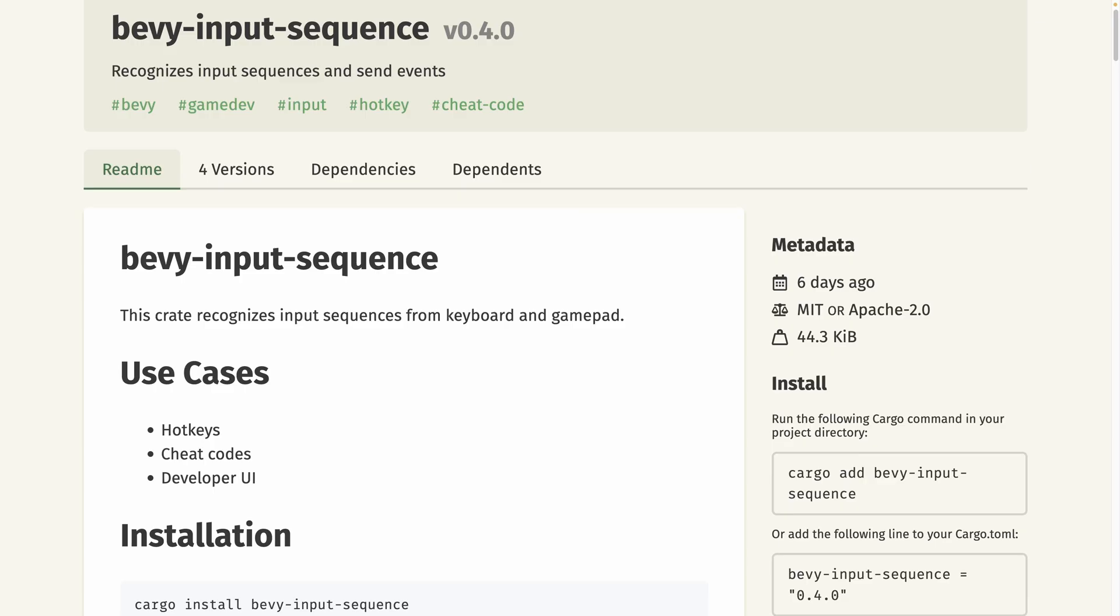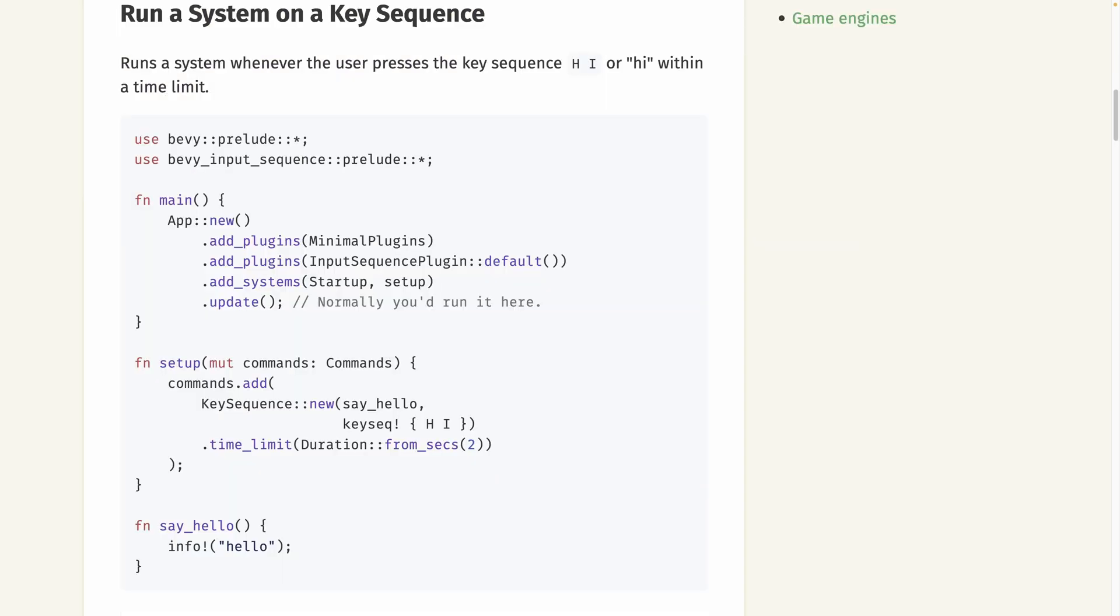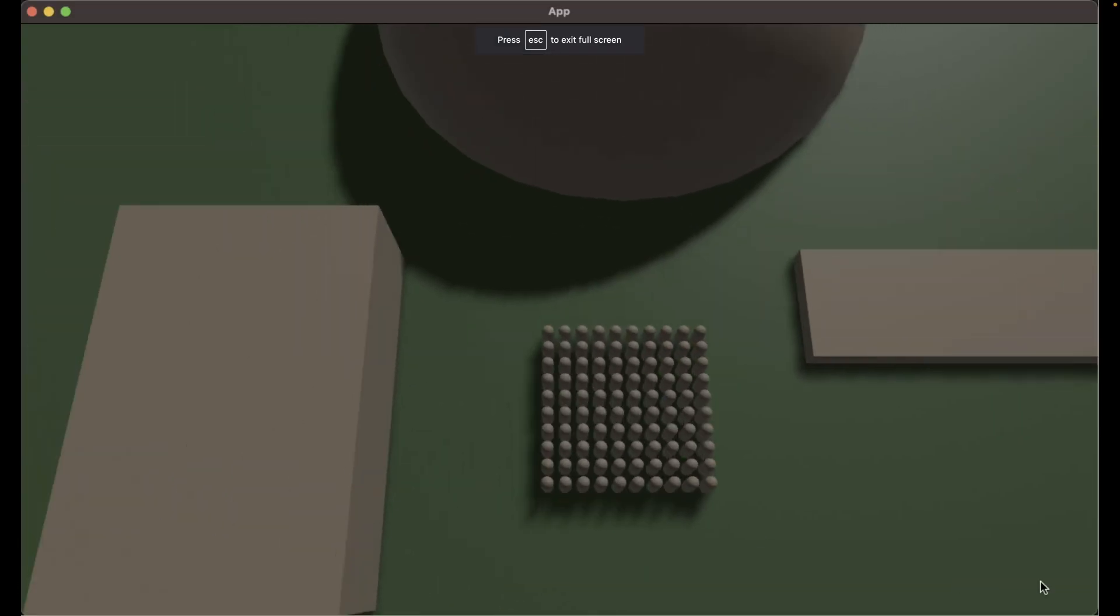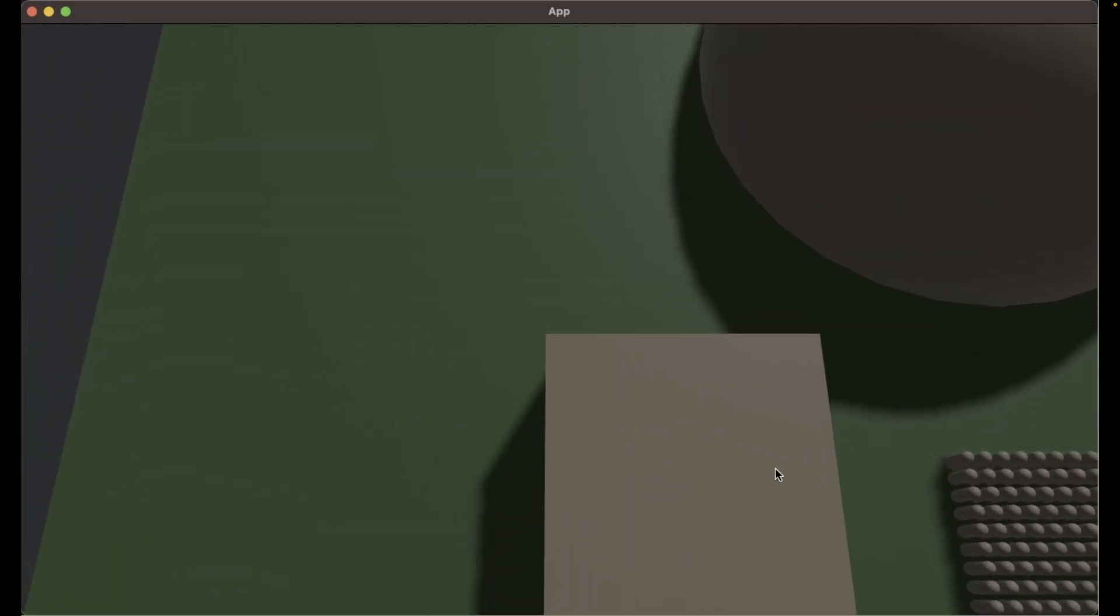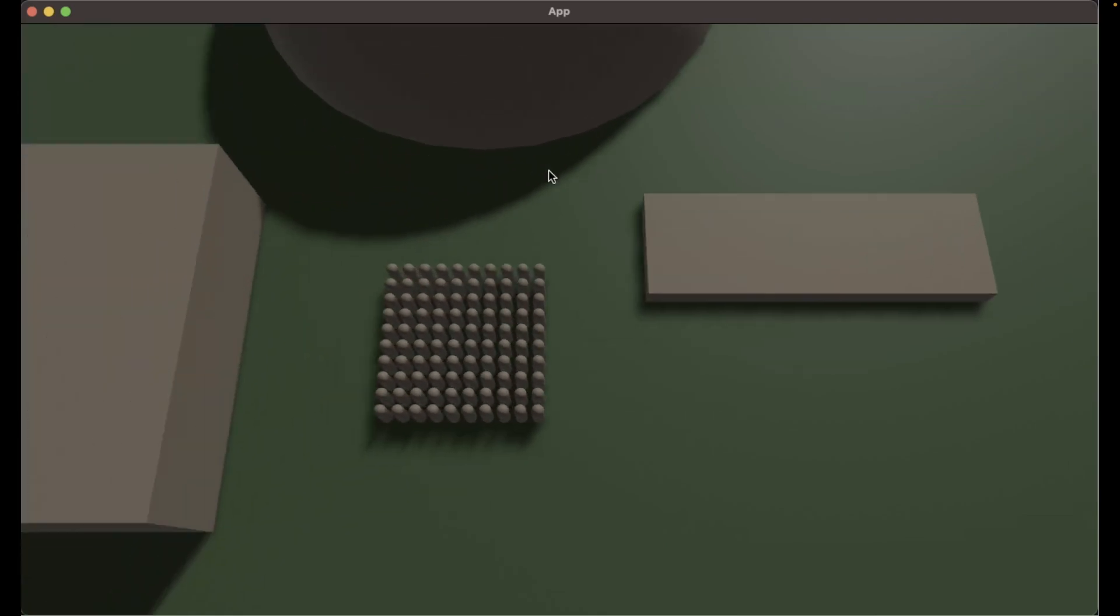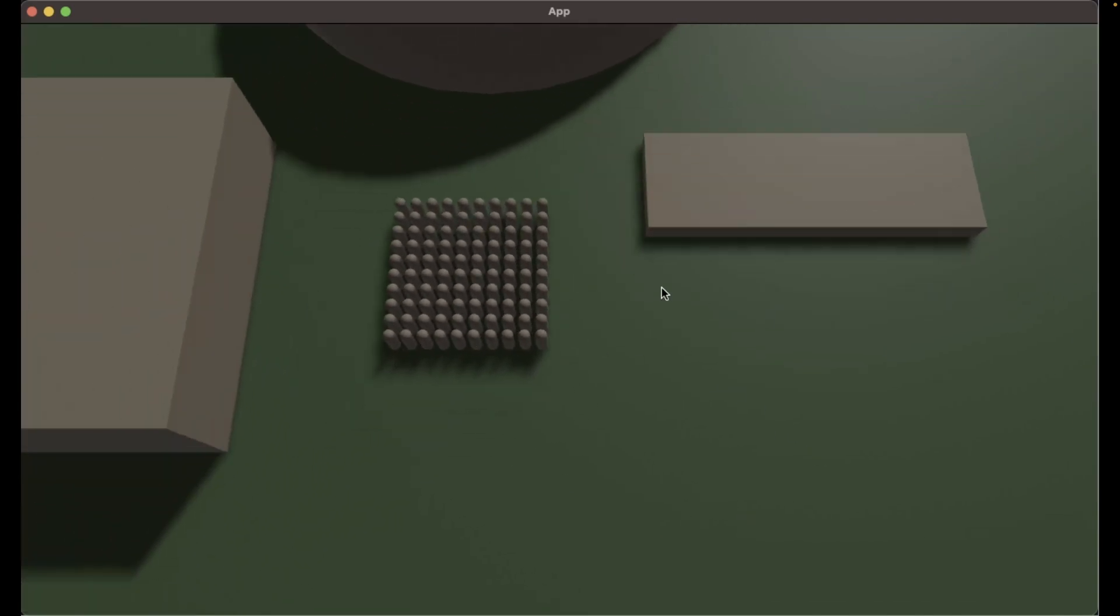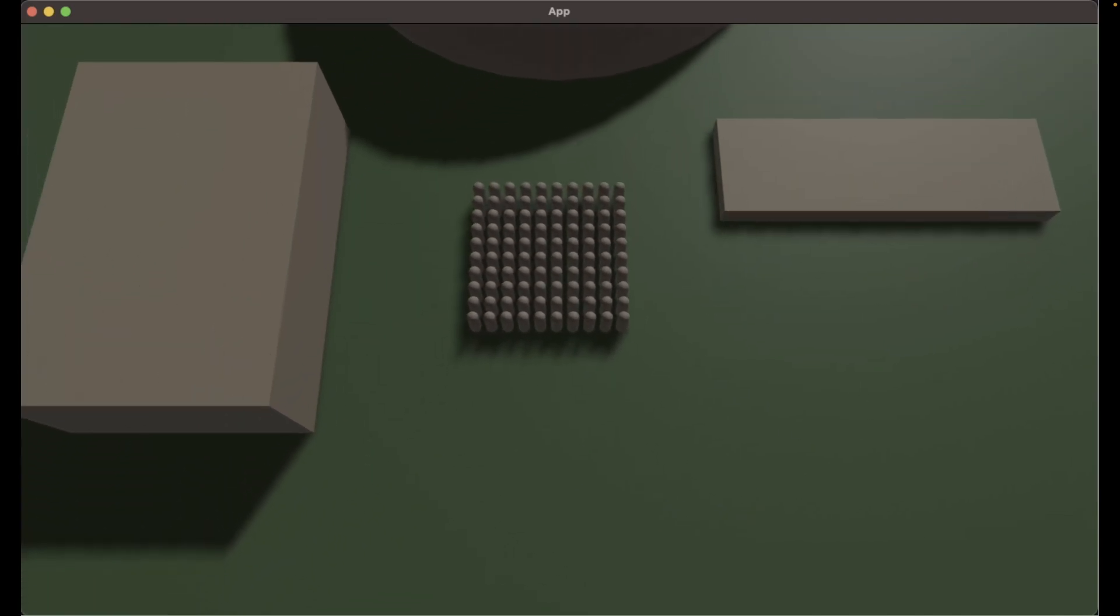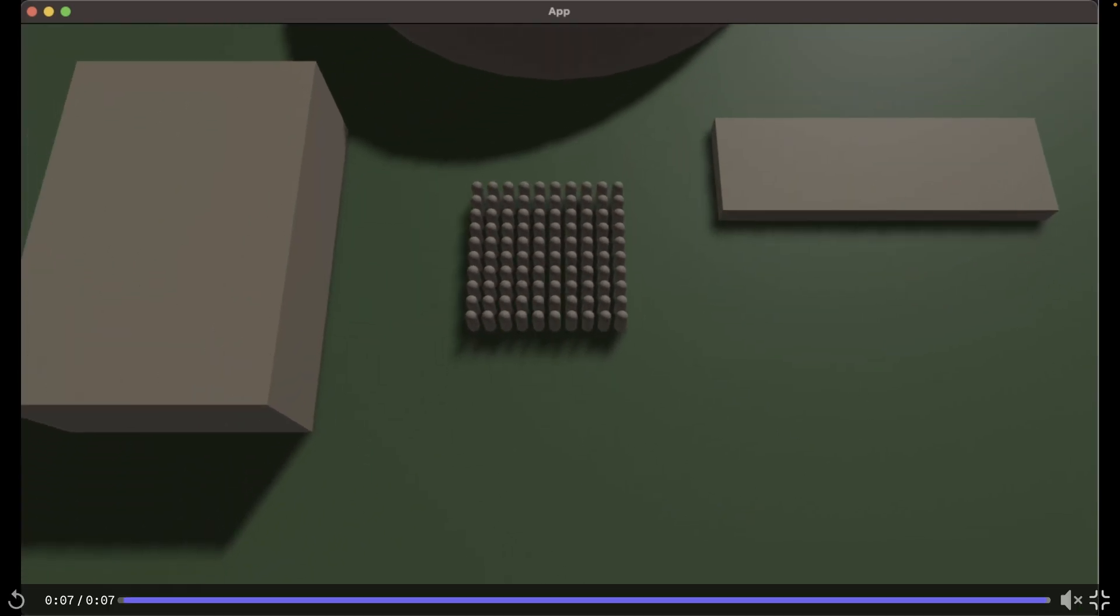Next up, we've got Bevy Input Sequence 0.4. Bevy Input Sequence recognizes input sequences from keyboard and gamepads. In 0.4, you can now run one-shot systems in response to an input sequence, and there are now more examples in the repo. Bevy RTS Camera 0.5 came out and added the ability to pan the camera around by grabbing the ground with the cursor.